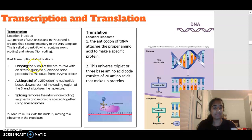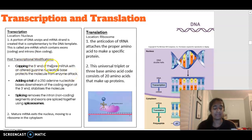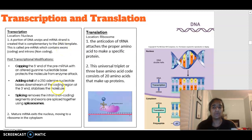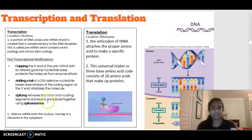Capping occurs at the five prime end of the pre-mRNA, where an altered guanine nucleotide base sequence protects the molecule from enzyme attack. At the three prime end, a poly-A tail is added — many adenine bases downstream of the coding region — to stabilise the molecule. In splicing, the introns (non-coding regions) are removed and remain in the nucleus, while the exons are spliced together using spliceosomes. The difference between pre-mRNA and mature mRNA is that these transcriptional modifications have occurred.